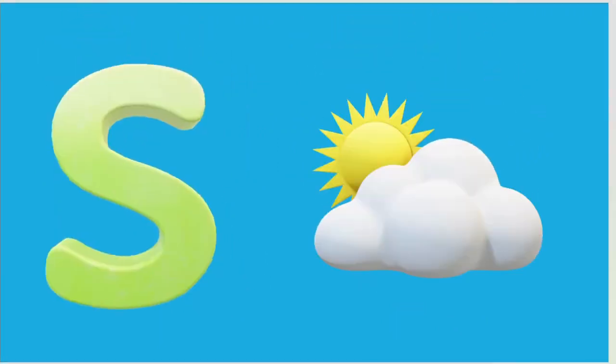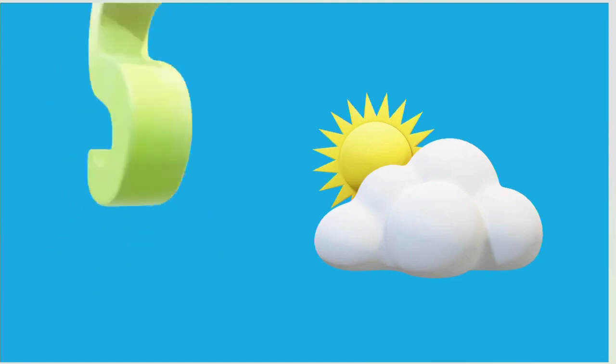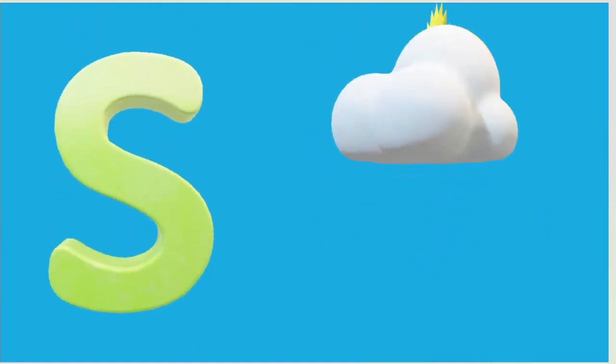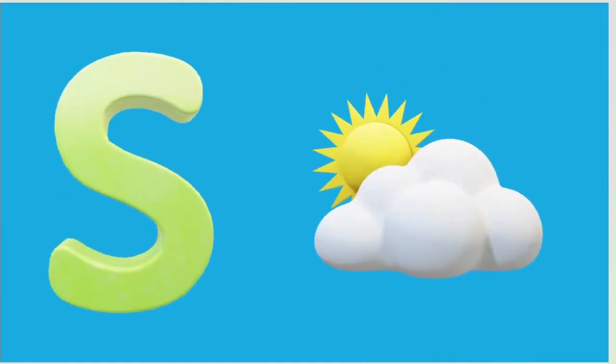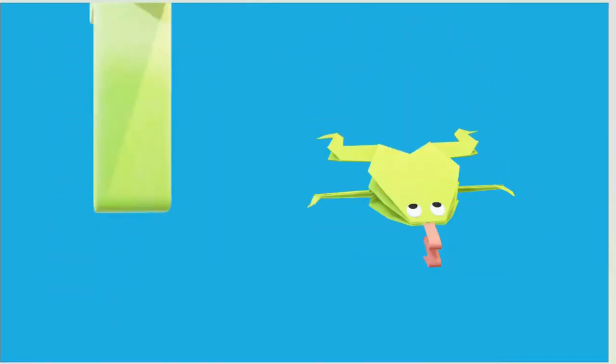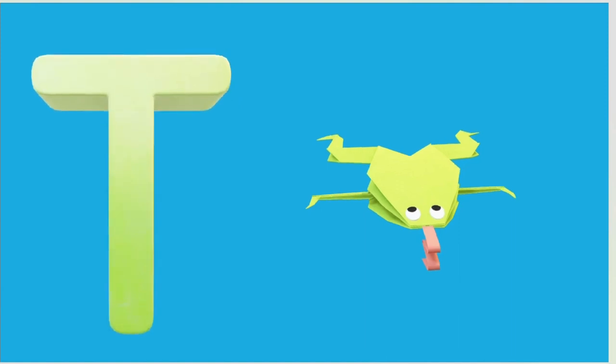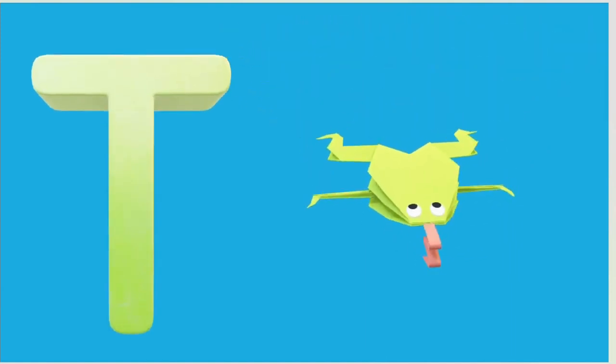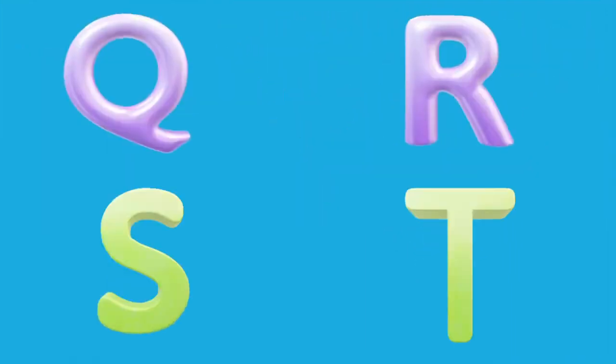S is for Sun, S-S-Sun. T is for Toad, T-T-Toad.